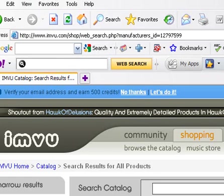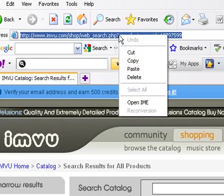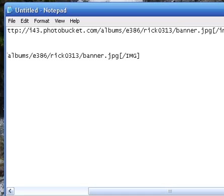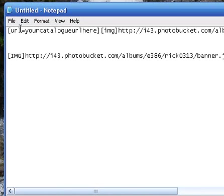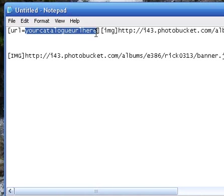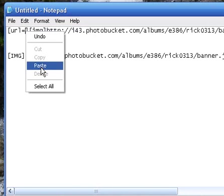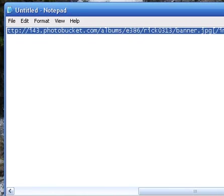Next, open up your catalog page and you'll see the address up in the address bar. Left-click on it, right-click, Copy. Now go all the way back to the template in Notepad, take out the 'your catalog image here' placeholder, and paste in the catalog URL you just copied. Now highlight the whole completed code — you're ready to put it anywhere you want. And you're done.